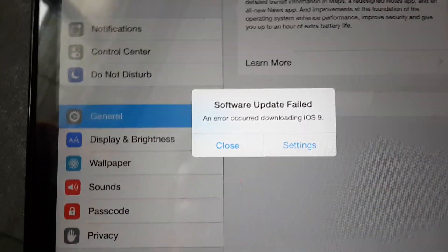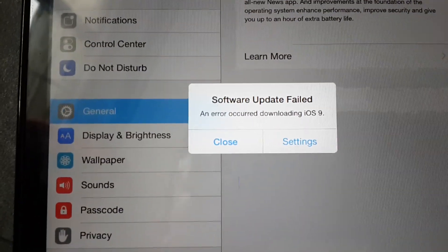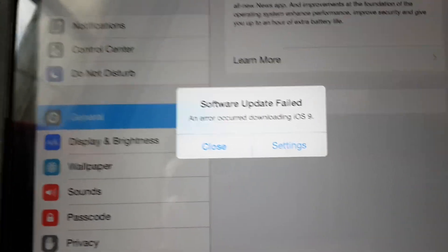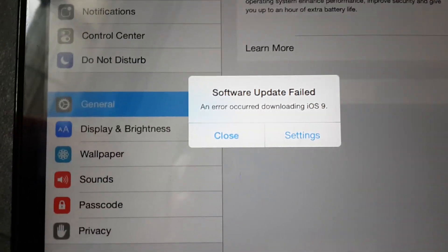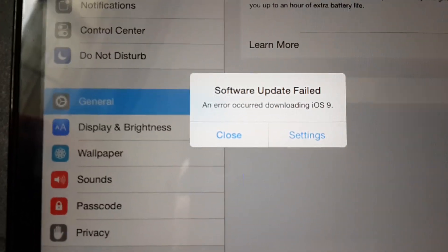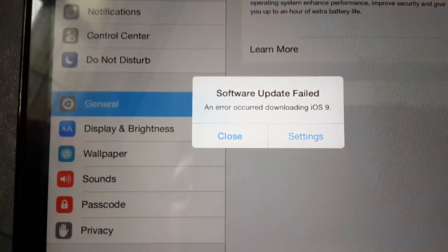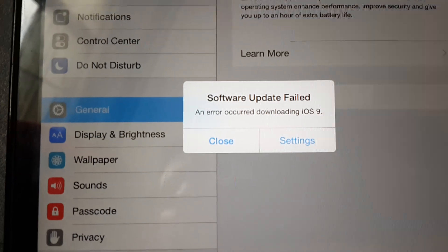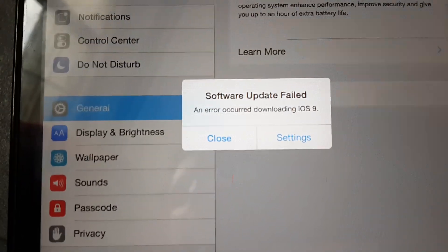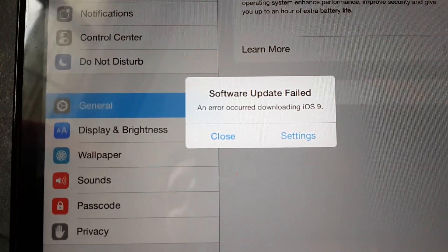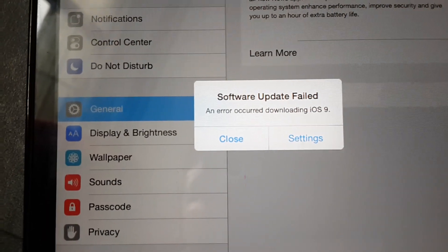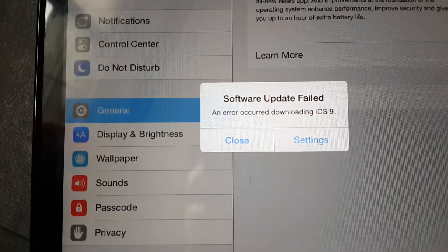But don't worry if you have this error. This error will be fixed soon, and you will have iOS 9 very soon, maybe in a couple of hours, or it might even take days.